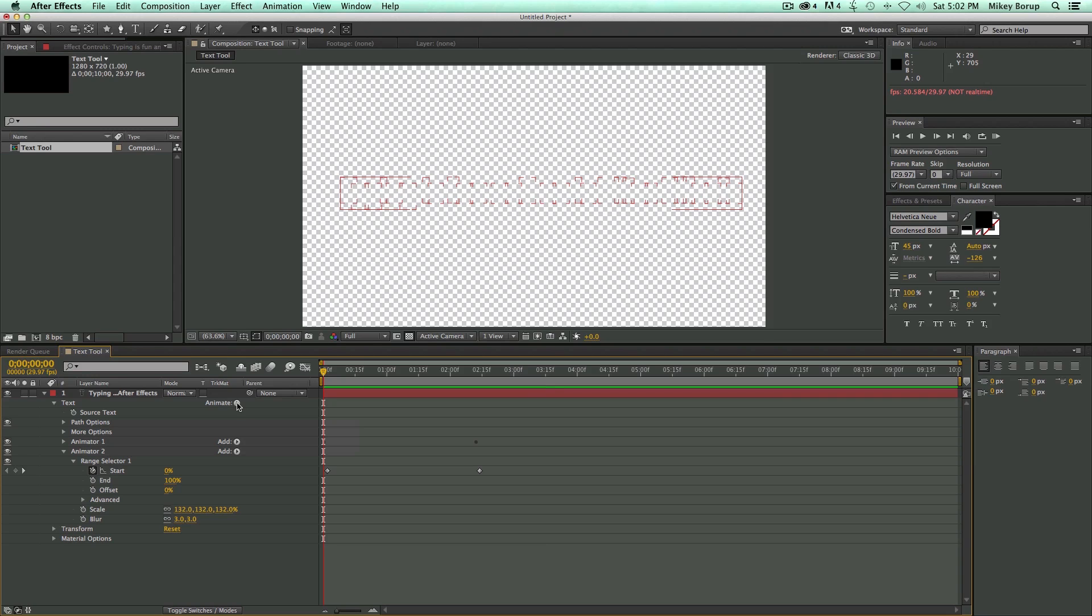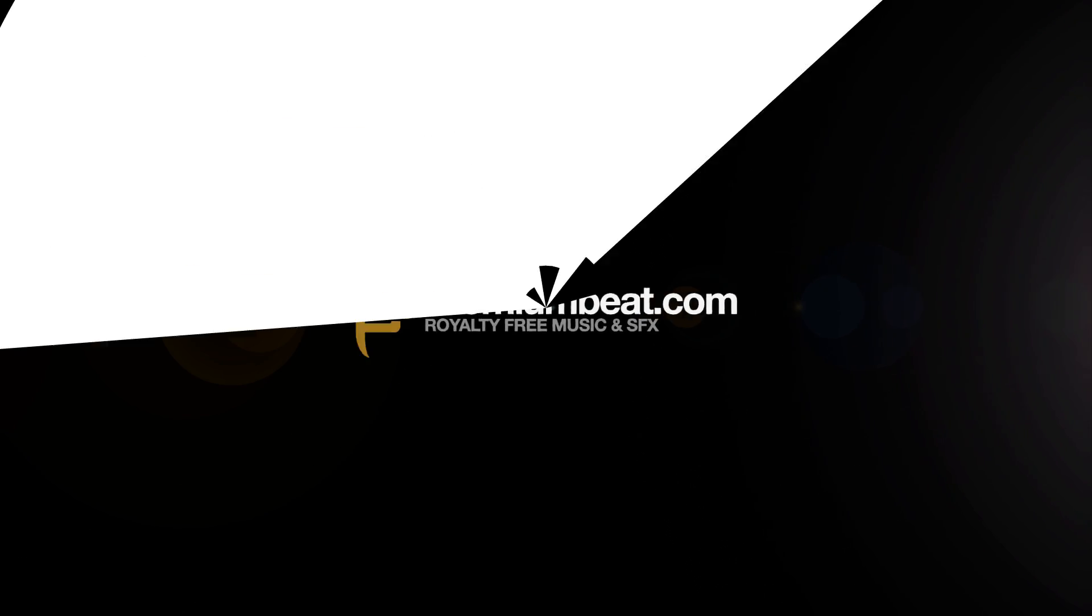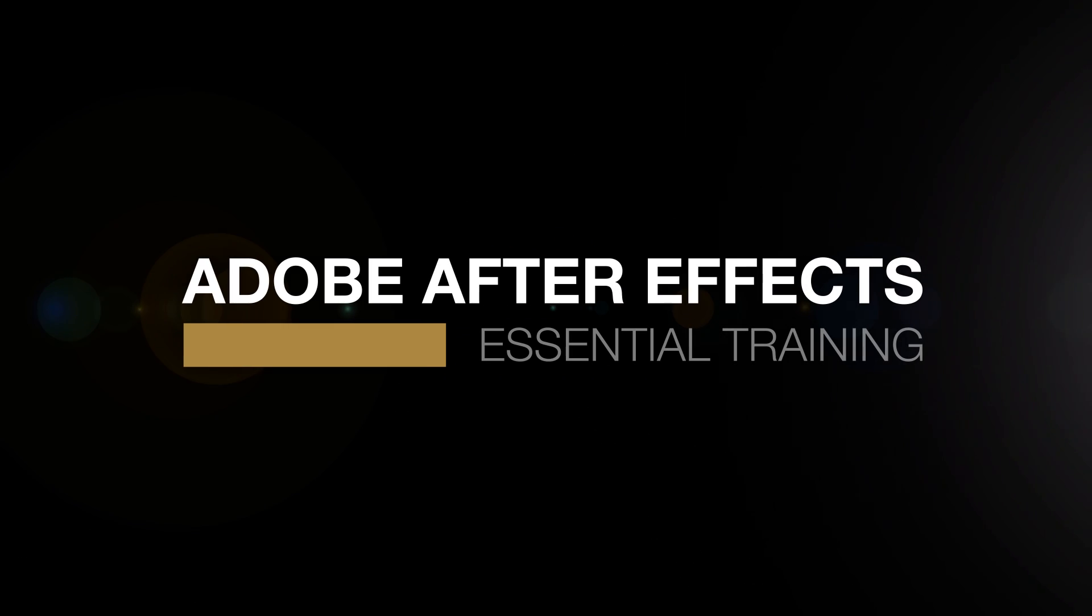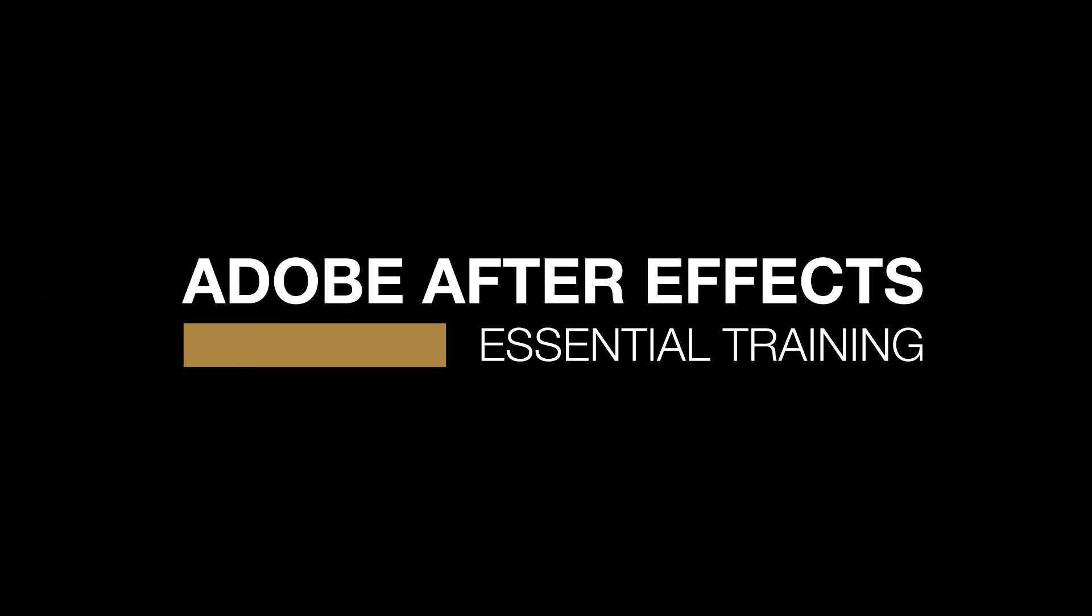Thank you for watching and participating in this course. Feel free to comment and share this video with others. In the next video we'll talk all about shape layers. Again, this is Mikey Borup for PremiumBeat.com. Thanks for watching and we'll see you next time.